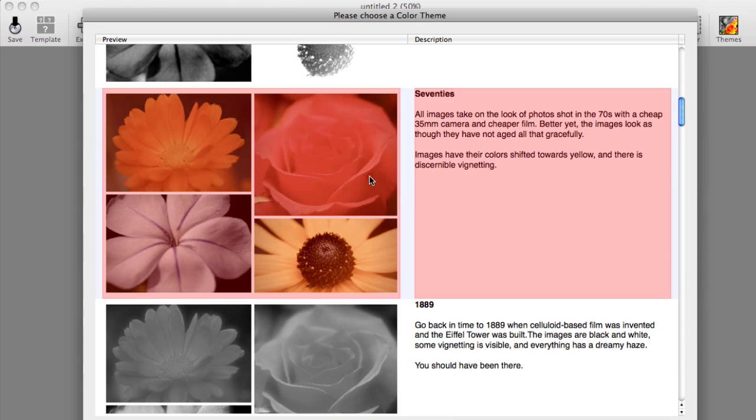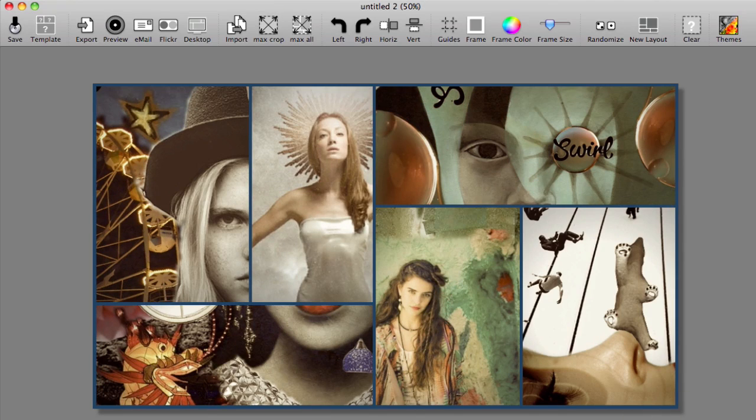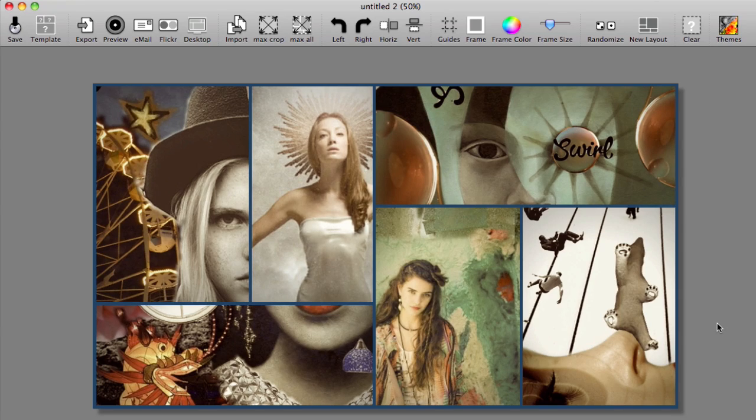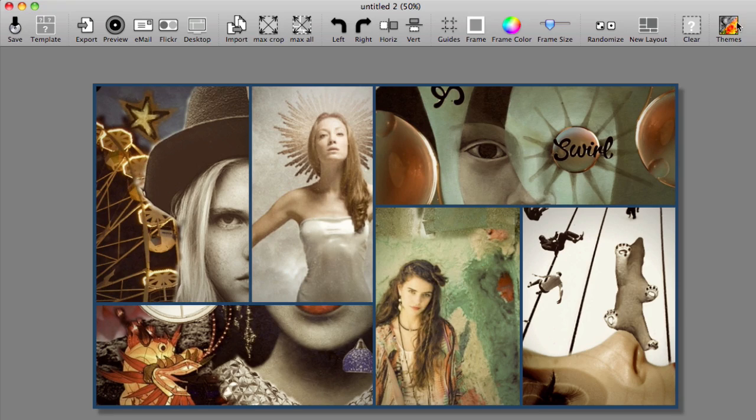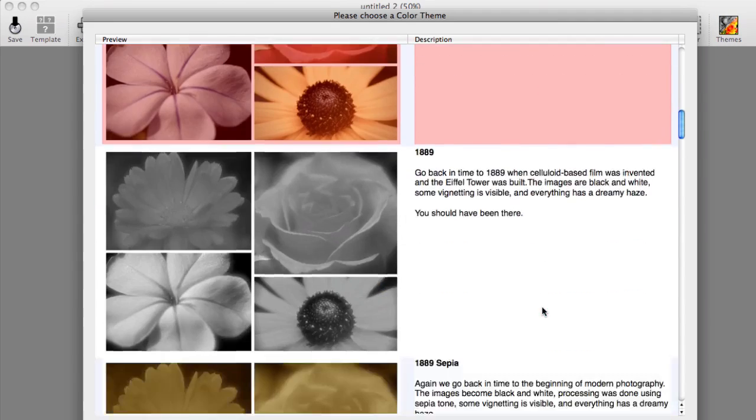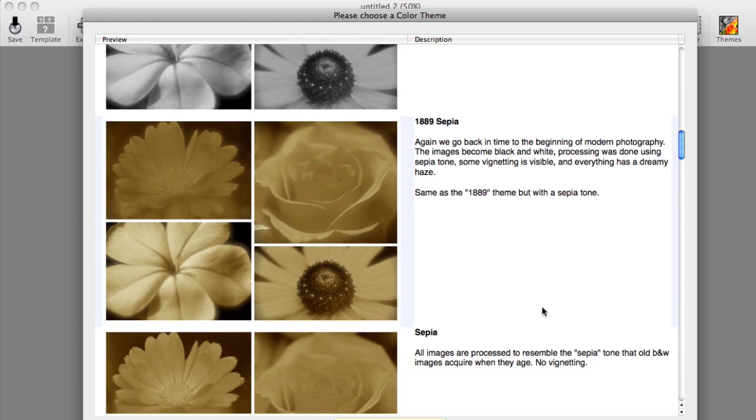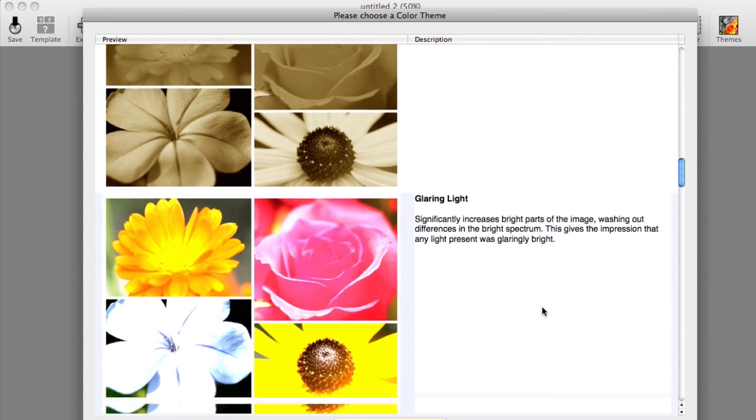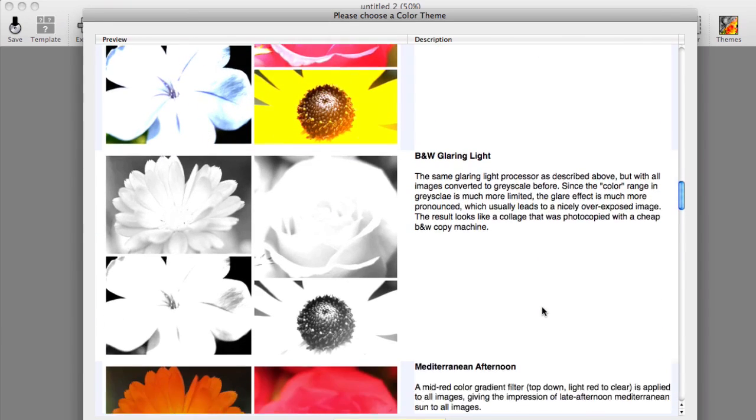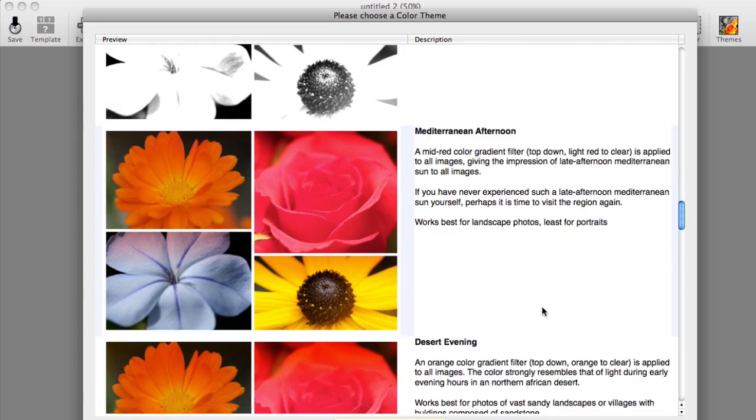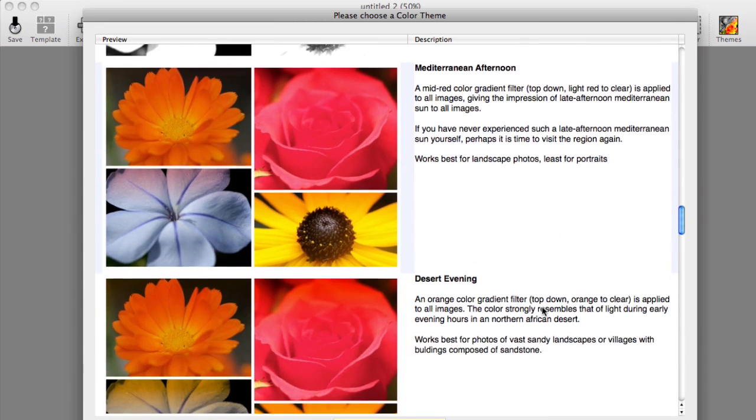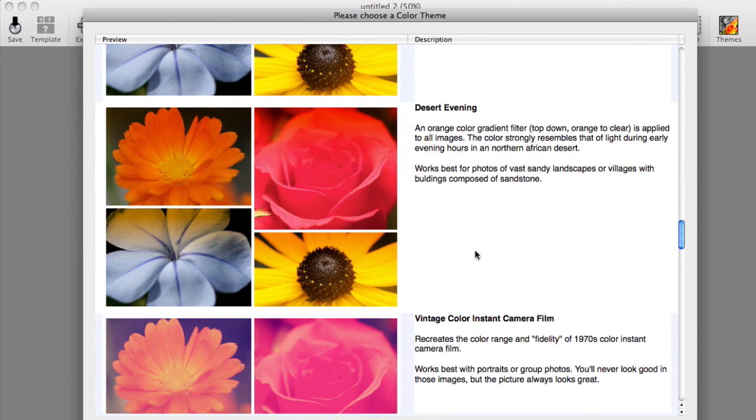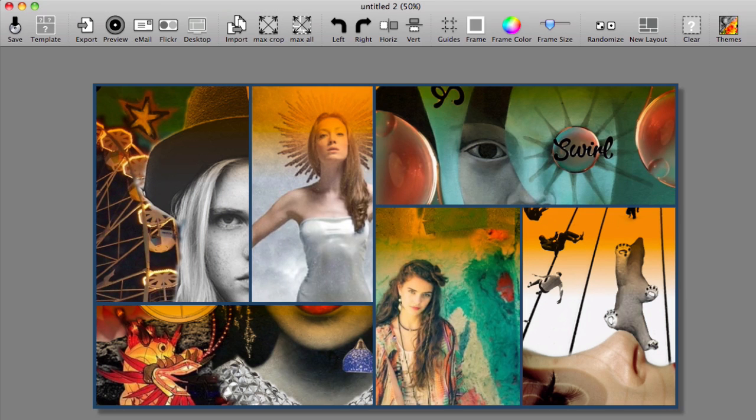So if I just say if I went with the 70s use that theme, all of a sudden that theme is applied to the entire collage and now it has a more unified feel to it. I really love it and you can just play around with all the different themes that are available. There are quite a number to choose from. There's sepia here, another sepia, glaring light, black and white glaring light, mediterranean afternoon, desert evening and so forth. Try desert evening and see what that's like. Oh that looks really cool.